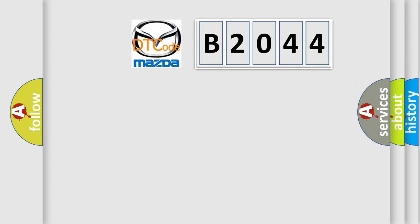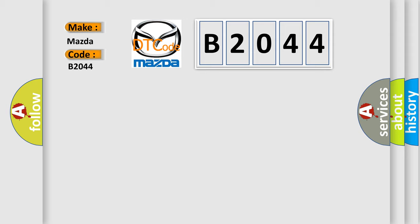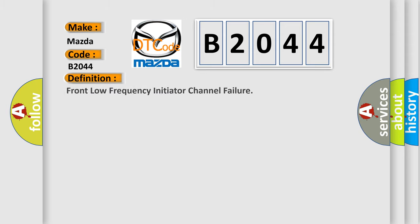So, what does the diagnostic trouble code B2044 interpret specifically for Mazda car manufacturers? The basic definition is Front Low Frequency Initiator Channel Failure.